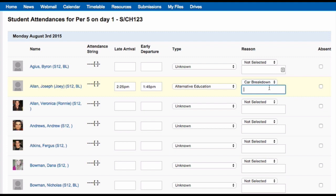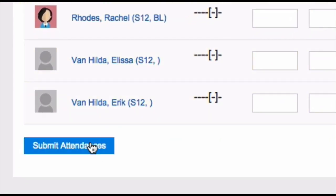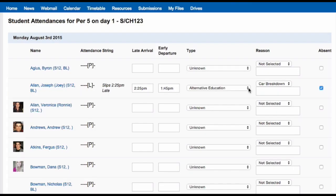To mark a student as absent for the whole lesson, click on the tick box in the absent column. When you've marked your attendance, click 'Submit'. Once you've marked the attendance, this will be marked with a tick on the class on your timetable. You can always go back and edit this by clicking on 'Mark Attendance' again.